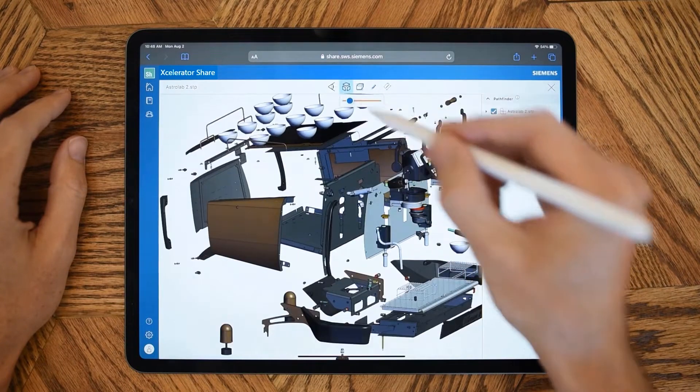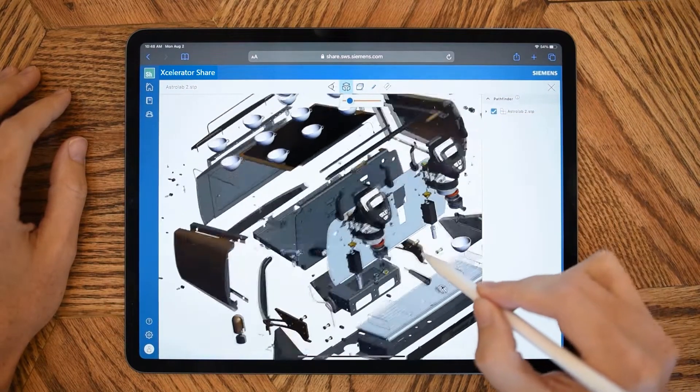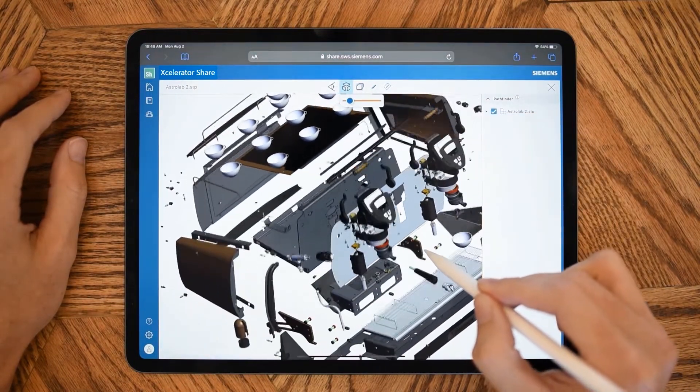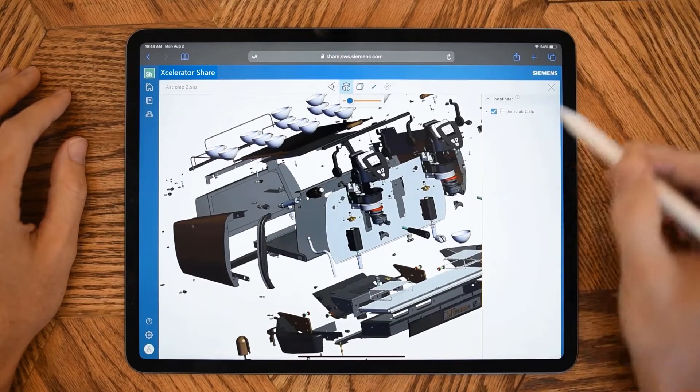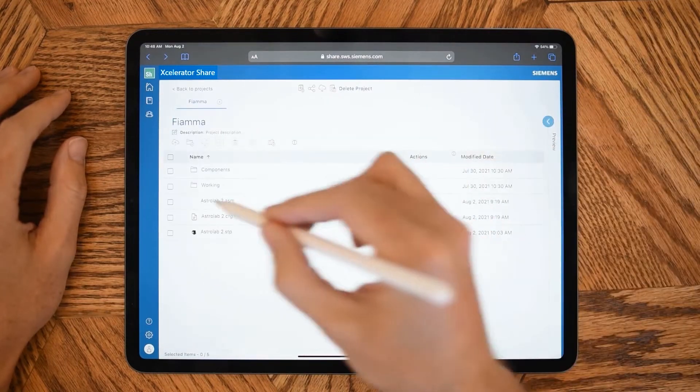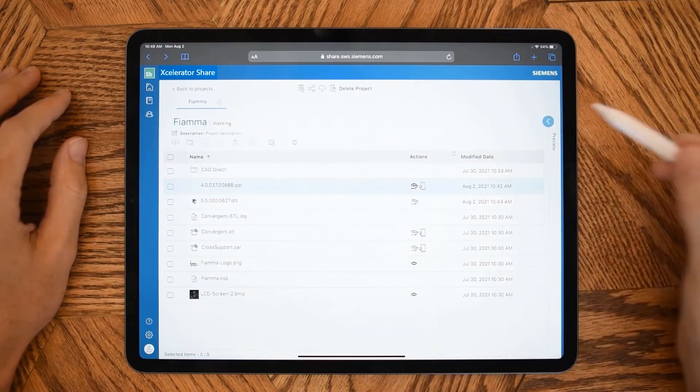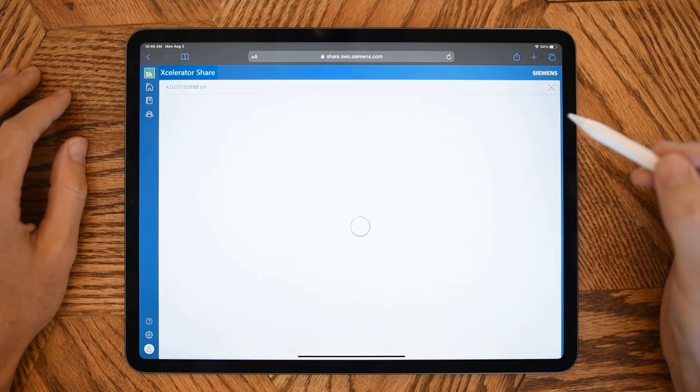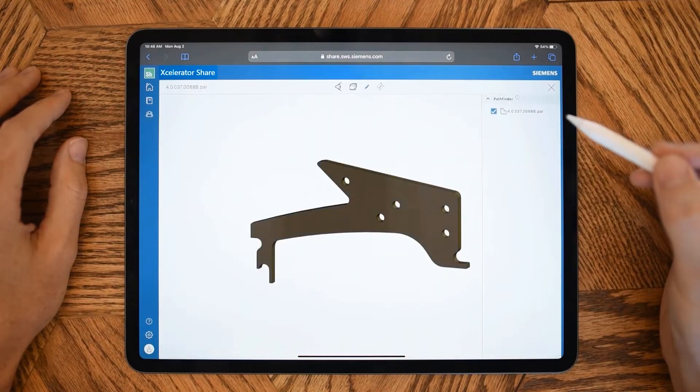Share not only supports Solid Edge design data, but it also works with any common CAD file type and many other file formats like Microsoft Word, PowerPoint, PDFs, images, and much more.